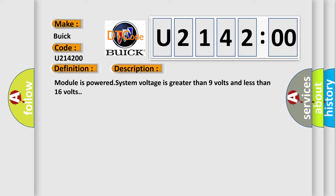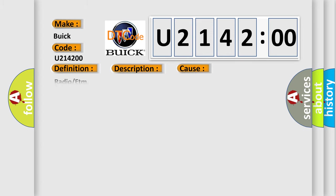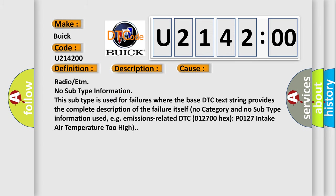This diagnostic error occurs most often in these cases: Radio or ETM no subtype information. This subtype is used for failures where the base DTC text string provides the complete description of the failure itself. No category and no subtype information used, e.g., emissions-related DTC P0127 intake air temperature too high.